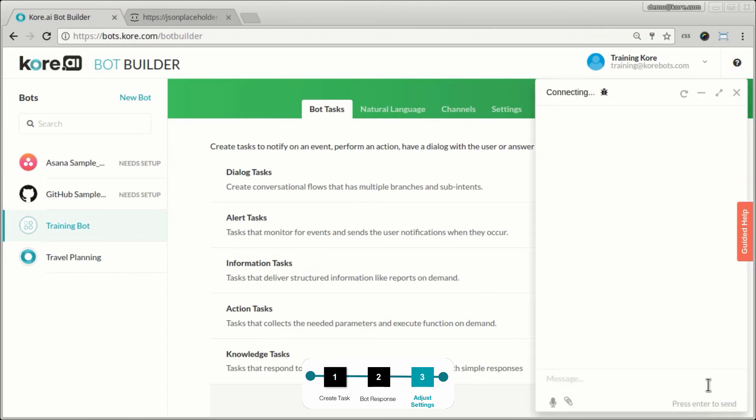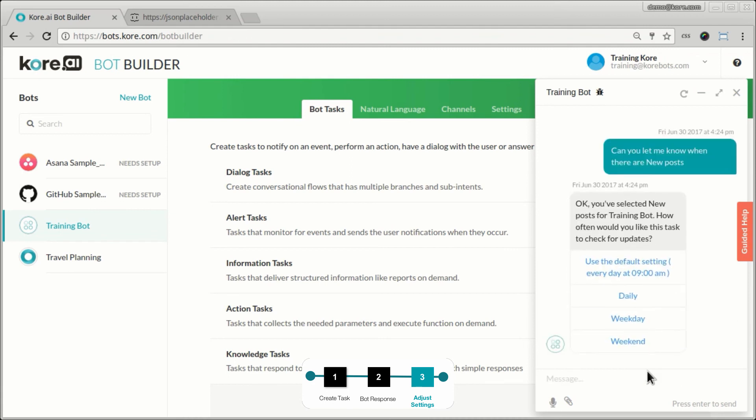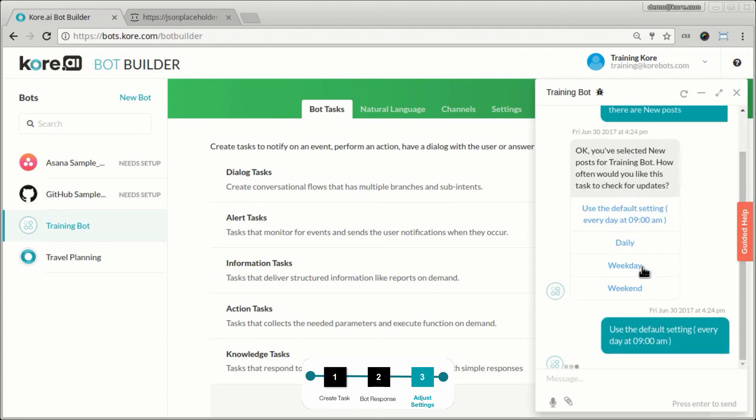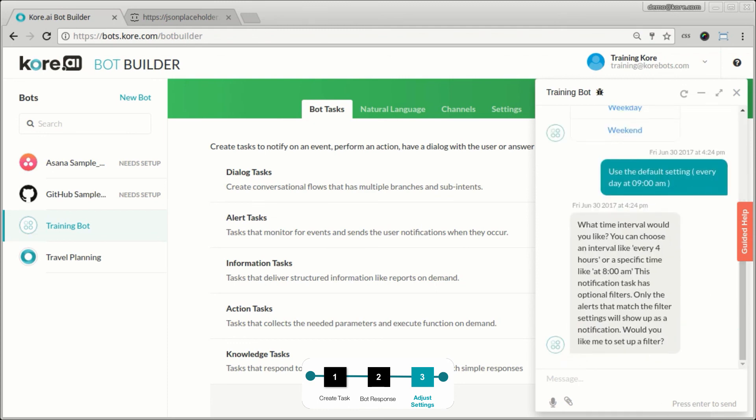So now I can talk to the bot and say, can you let me know when there are new posts. So now the bot understands that I'm trying to set an alert when new posts are created. It says, okay, you have selected new posts and select the frequency you want. I'm just going to go with the default here.